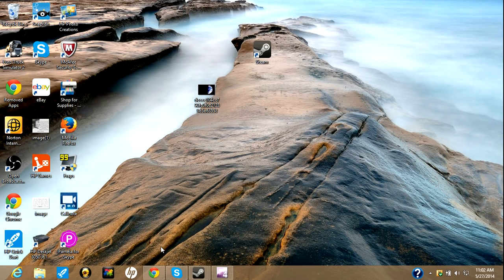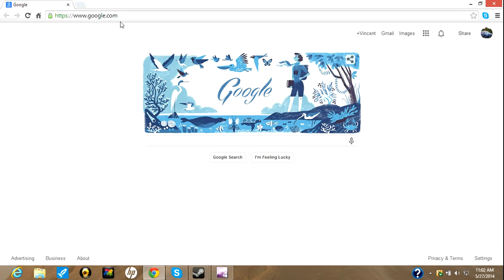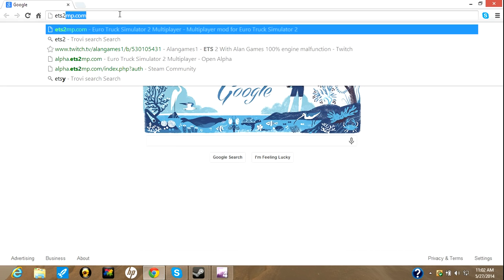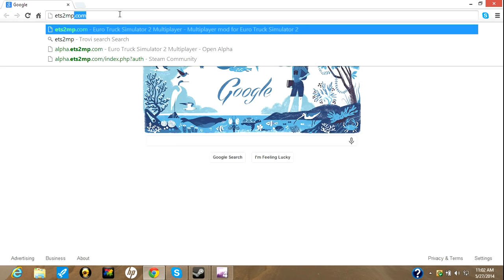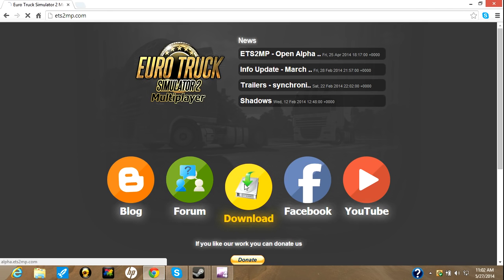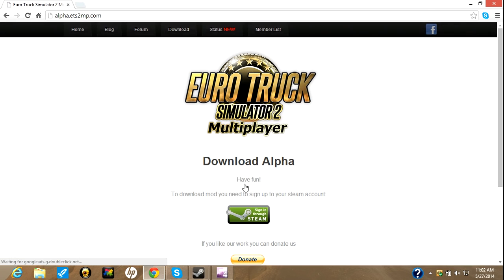Basically, if you don't have it already downloaded, you'll go up here, type in ets2mp.com, and you'll hit download there.